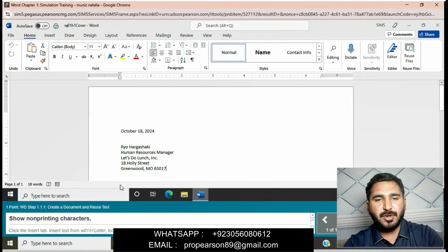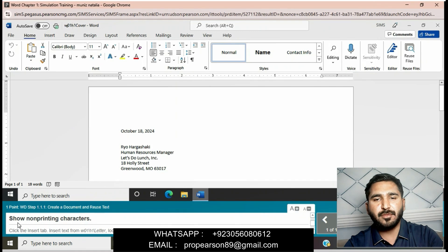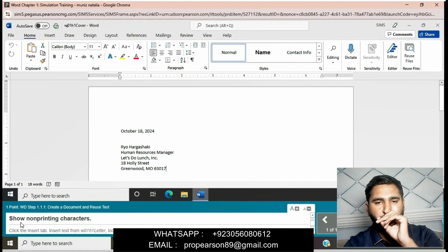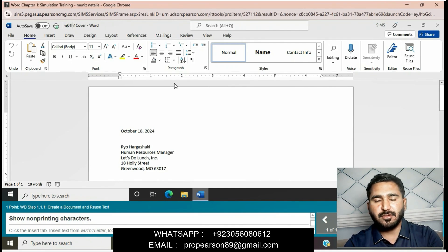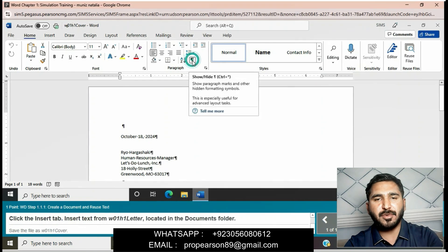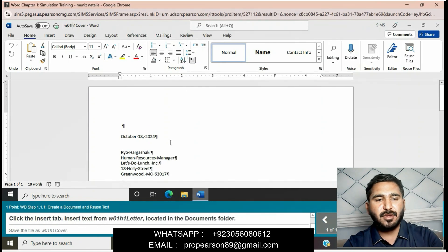Show non-printing characters. We will show non-printing characters in the paragraph group. Go to the paragraph group and click on all printing characters. Then click the Insert tab to insert text from W01 H One Letter located in the document folder.